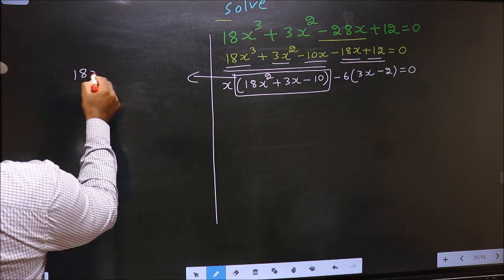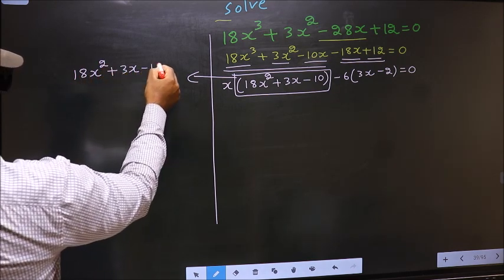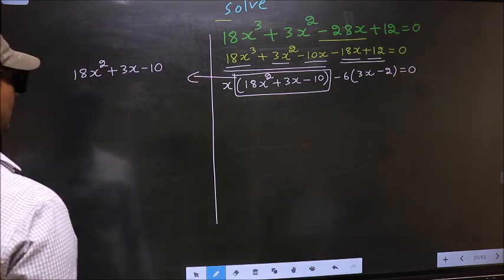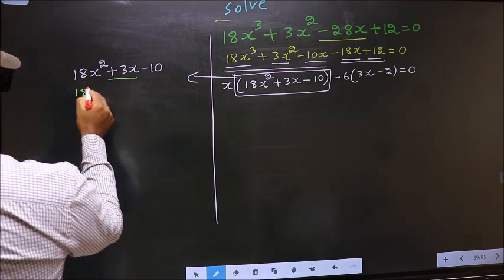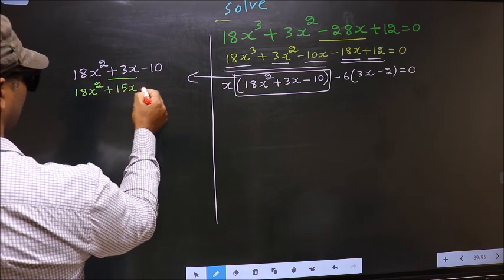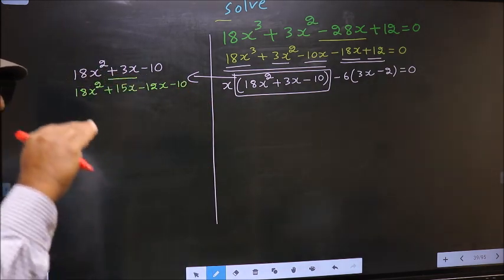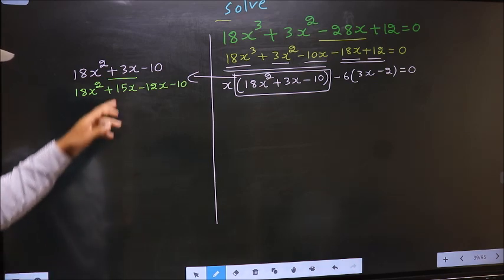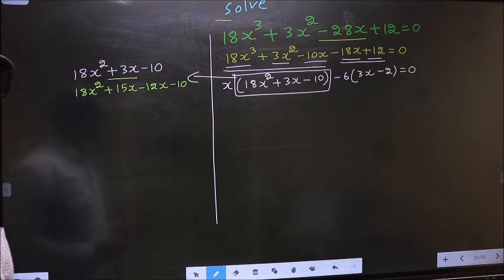That is 18x² + 3x - 10. To factorize this we should split the middle term +3x. In place of +3x, I write +15x - 12x - 10. Directly I have split +3x into +15x - 12x.